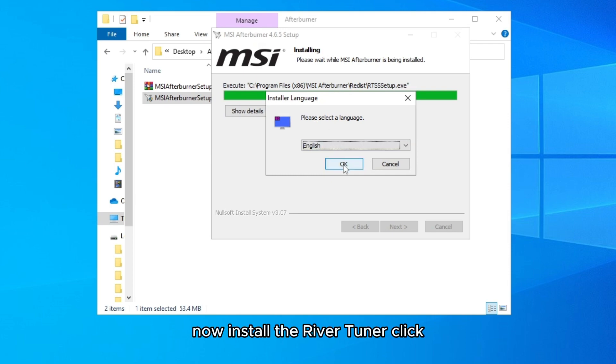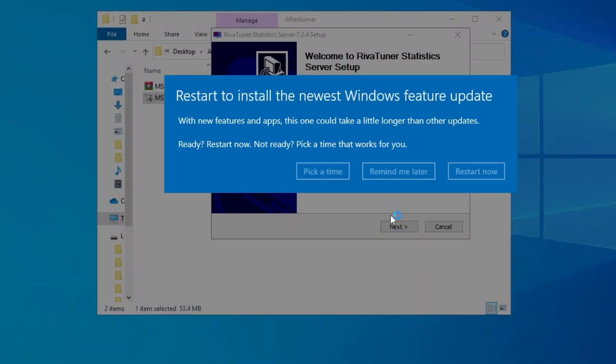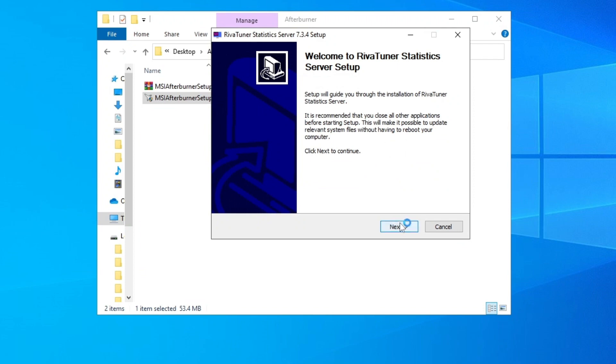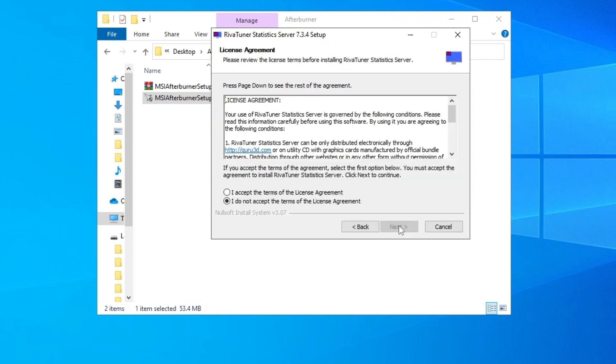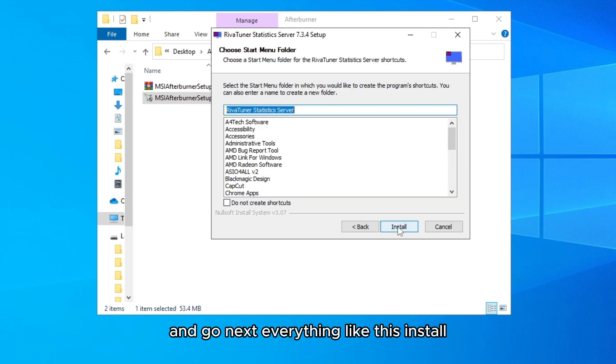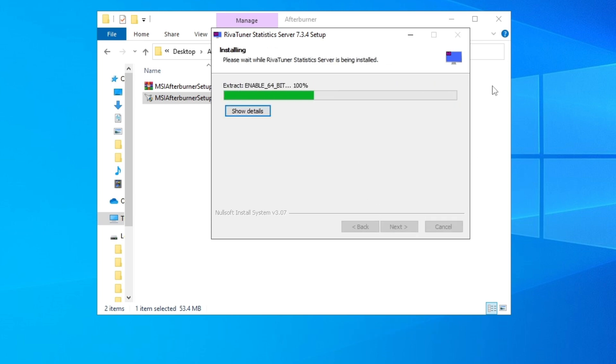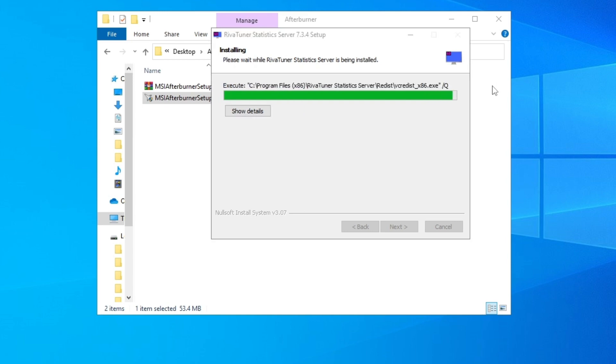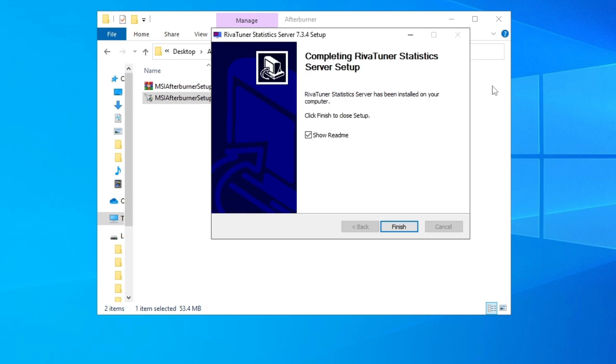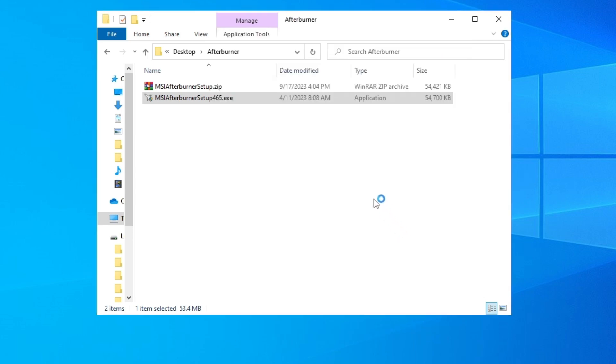Now install the RivaTuner. Click OK, go Next, and go Next, and go Next, everything like this. Install.